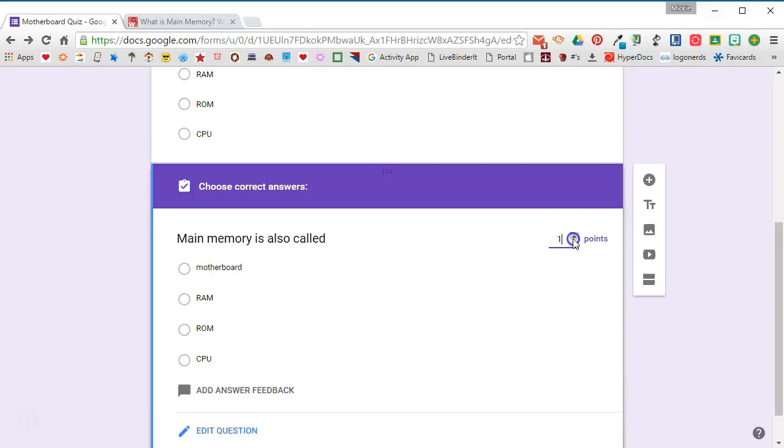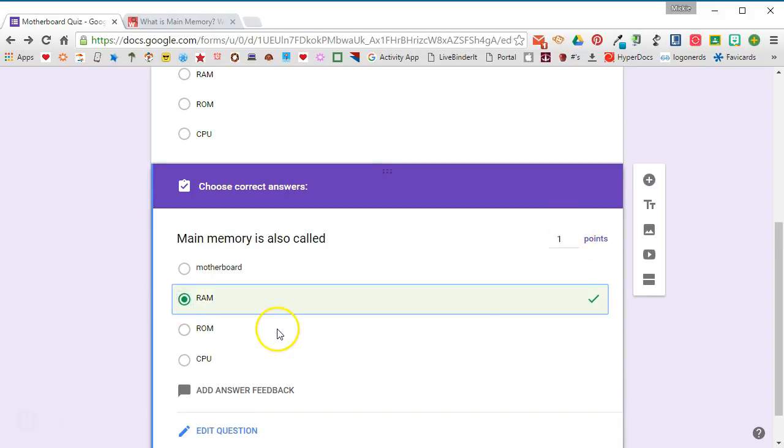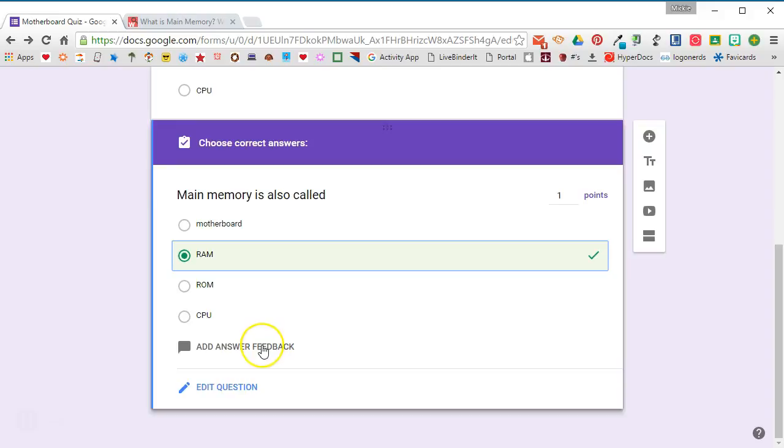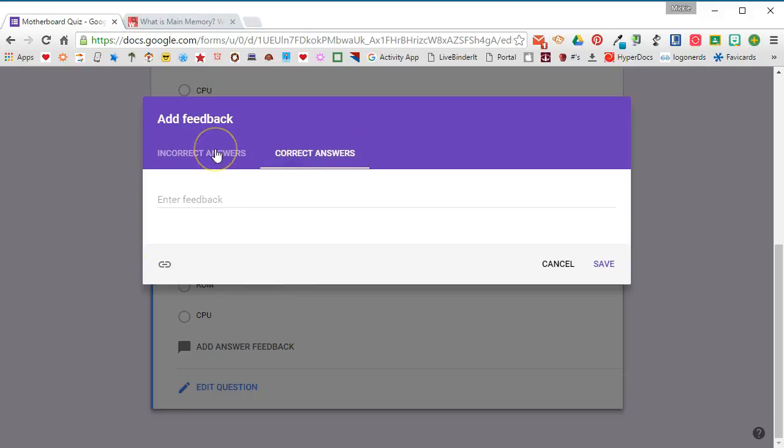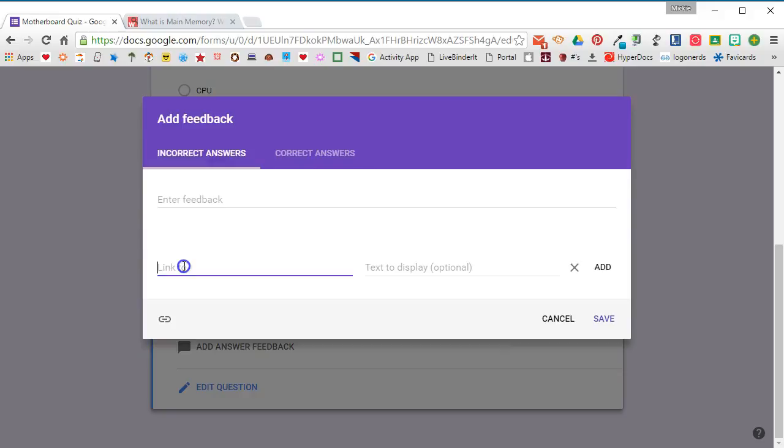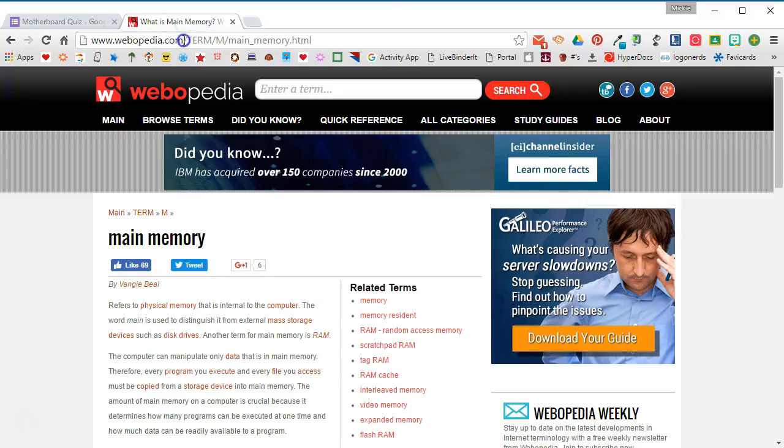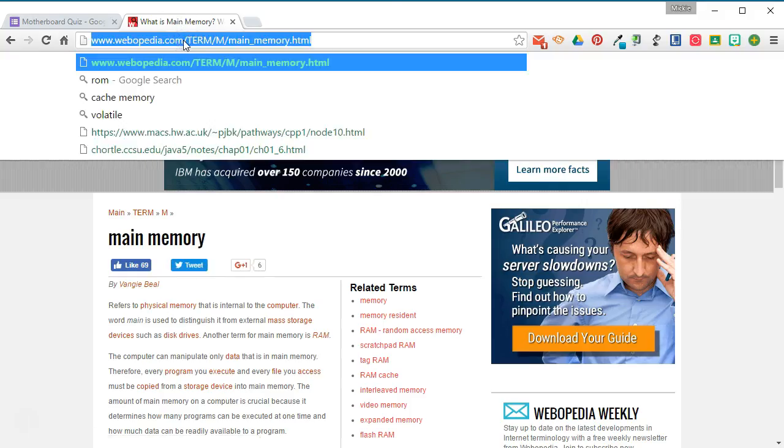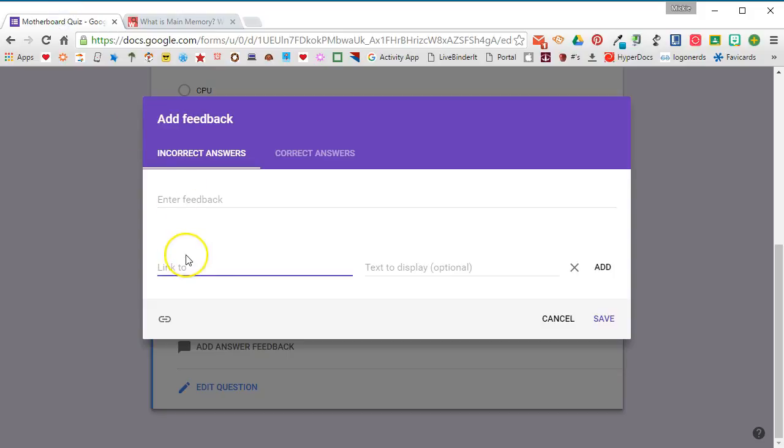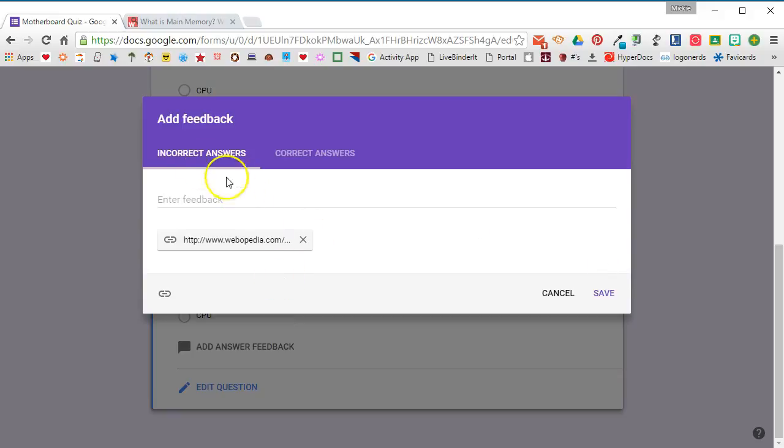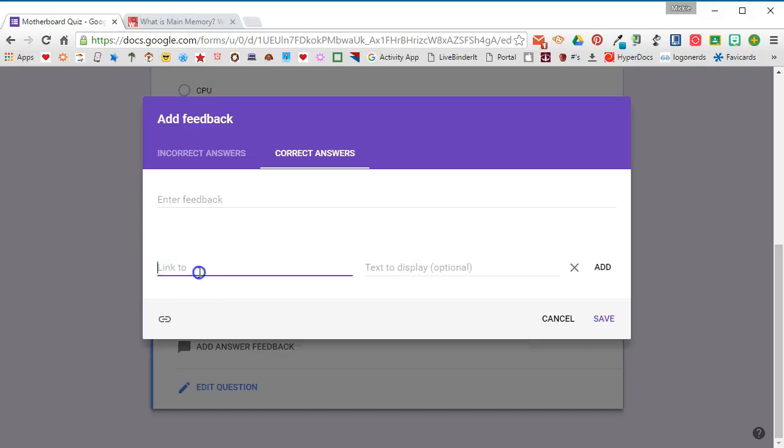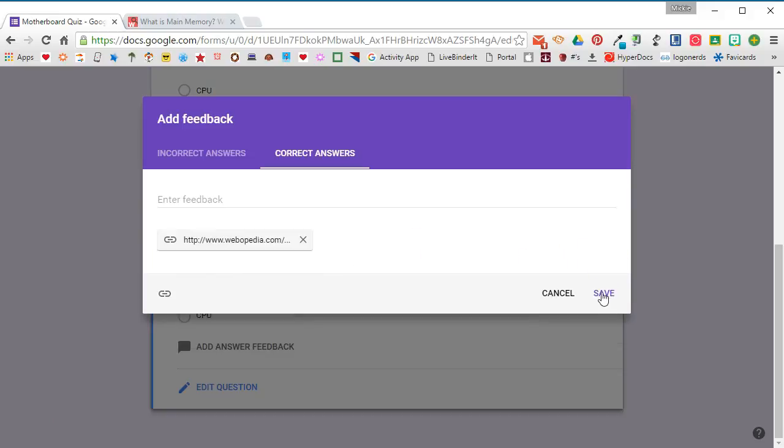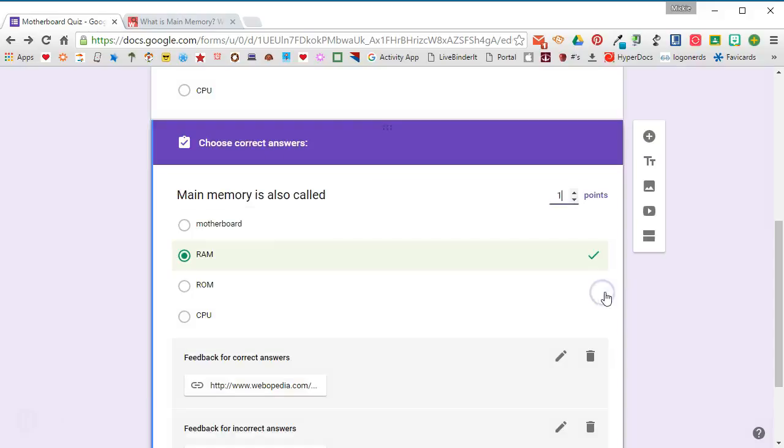Once you've entered in your question and your answer choices, be sure you go to the answer key, select your number of points and select the correct answer. When you add your answer feedback, you'll notice that you have a link option on both correct answers and incorrect answers. So if you select that then you would be able to provide a link to where the students can go to get information on the correct answer. Text to display is optional but we'll go ahead and add that there. And so incorrect feedback we can also add the same link under correct feedback if we wanted to and see what that does. We'll go ahead and click Save there.